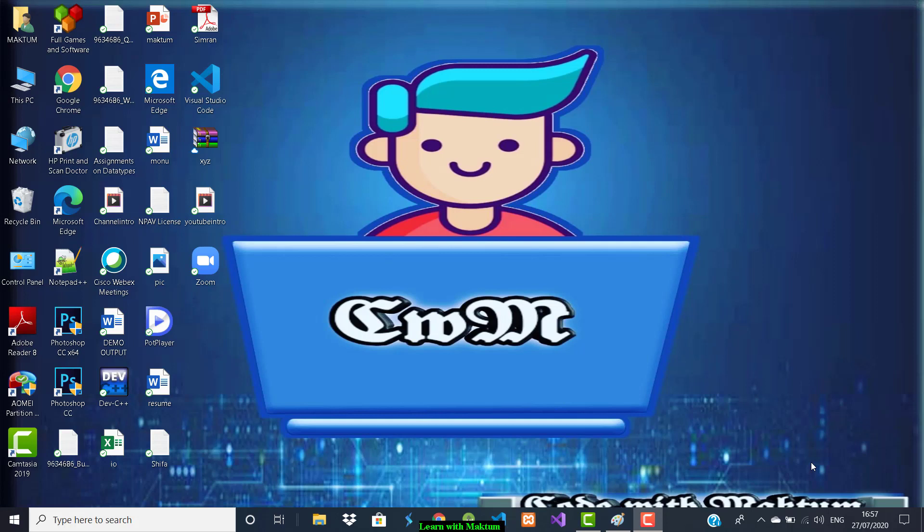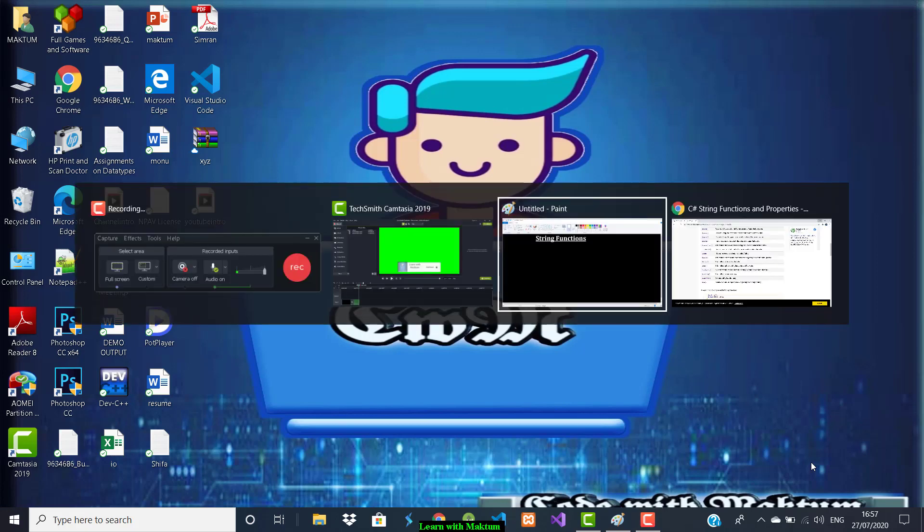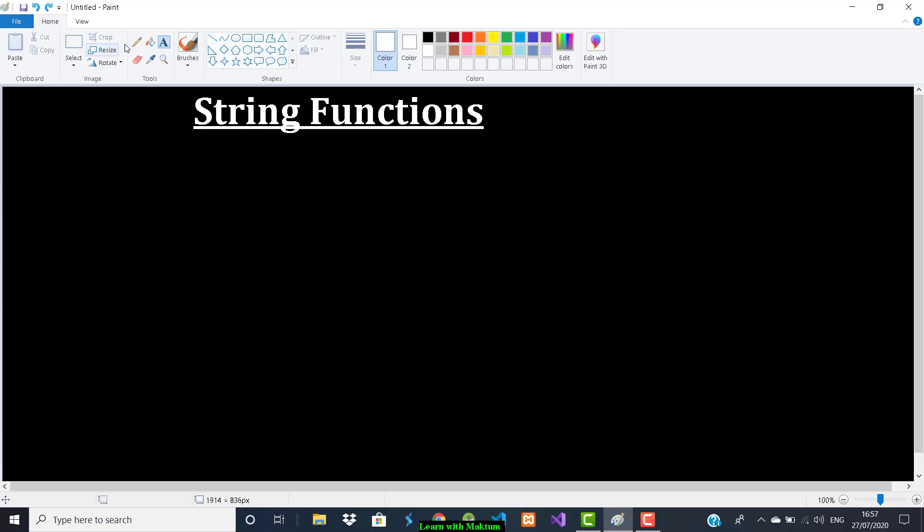Hey guys, welcome back to Learn with Maktun. In this video we are going to discuss about strings and string functions. Are you excited to learn about strings and string functions? Let's jump right into it.